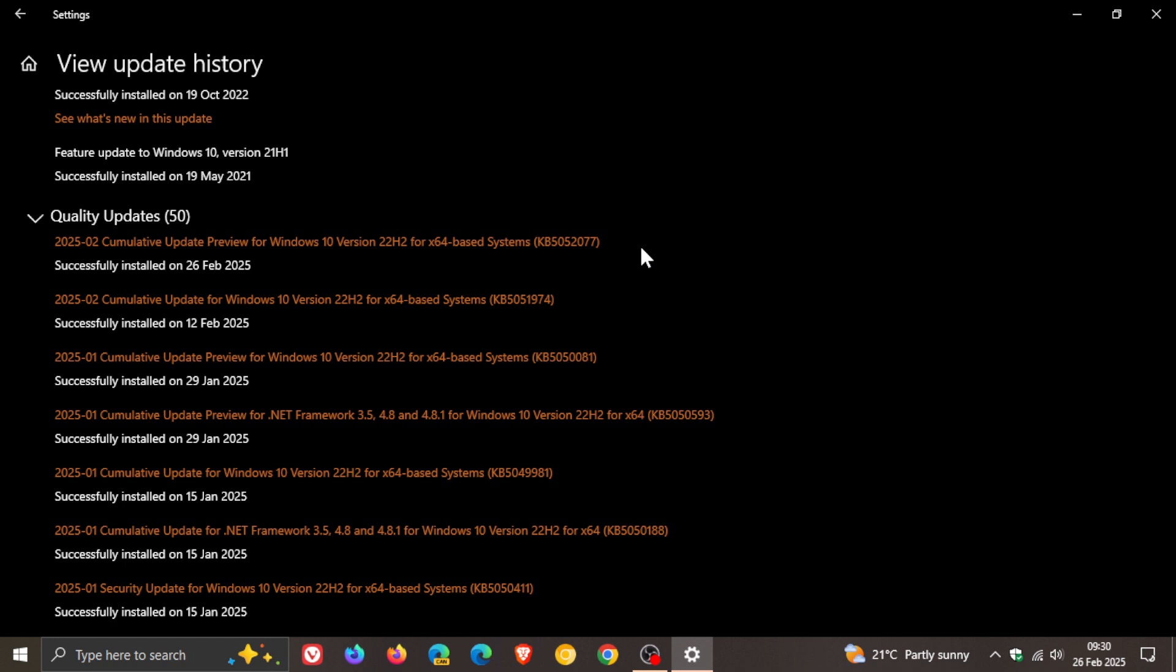Now, at its heart and core, this is really a bug fix update. It's a non-security update that includes quality improvements, according to Microsoft.